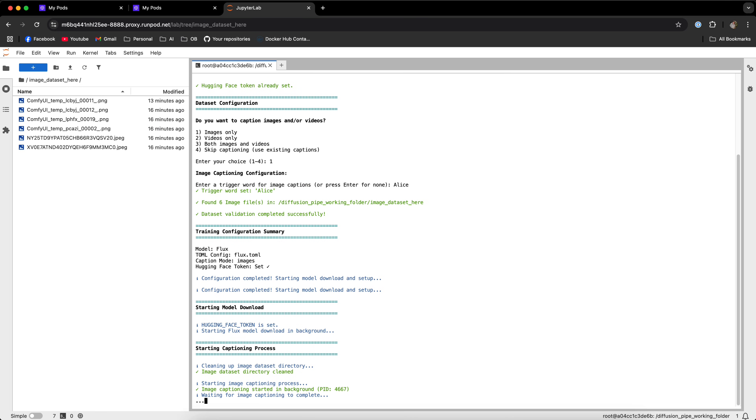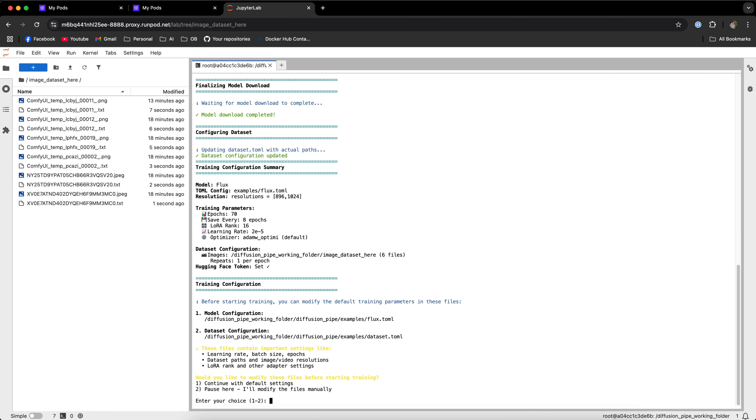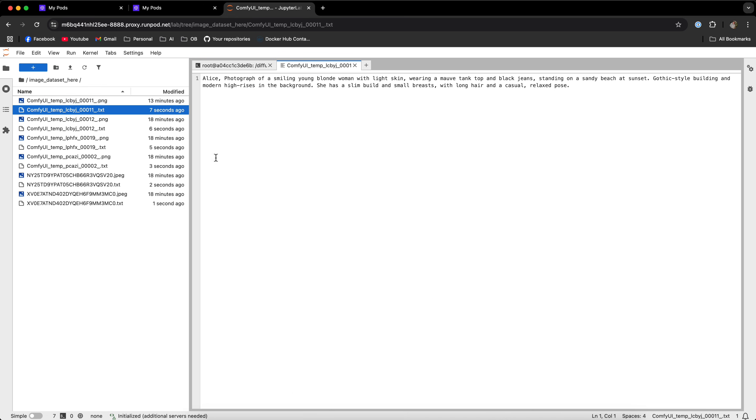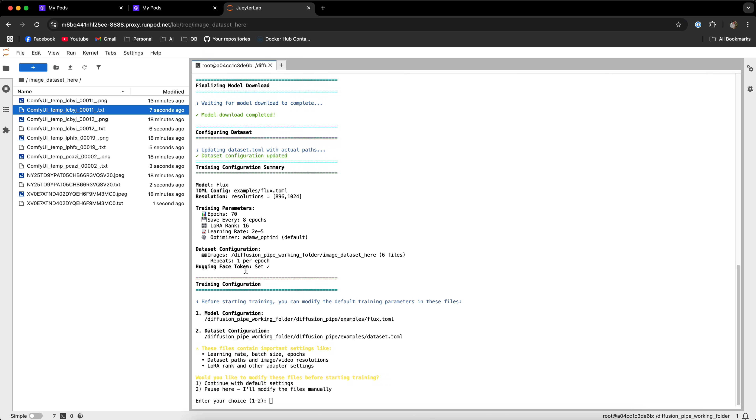Now if you're running this script for the first time, then it's going to take some time since it's downloading the model. It takes roughly 5 to 10 minutes. If you're doing this for the second, third or whatever time, then it's going to take a few seconds, depends on the GPU that you're using. As you can see, it took roughly 15 seconds on the H100 and we already have the captions. So let's just verify that the captions are what we want. We can see that the trigger word is prepended to the caption and we have the rest of the caption right here.